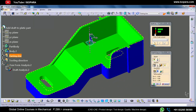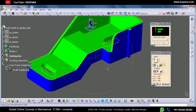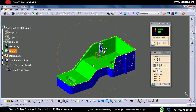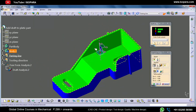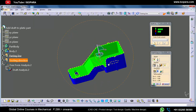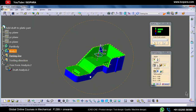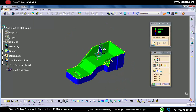The blue color means undercut, also called negative draft direction. We generally avoid undercuts in the green area. This covers everything about the first mode, which is the quick analysis mode.